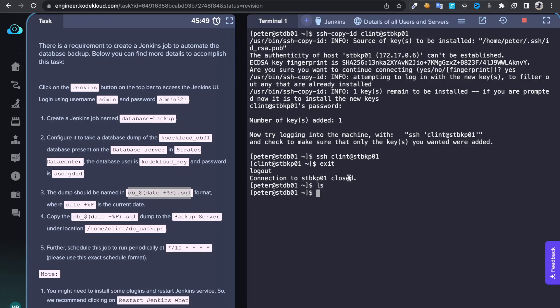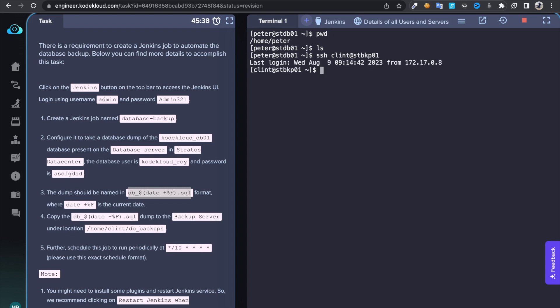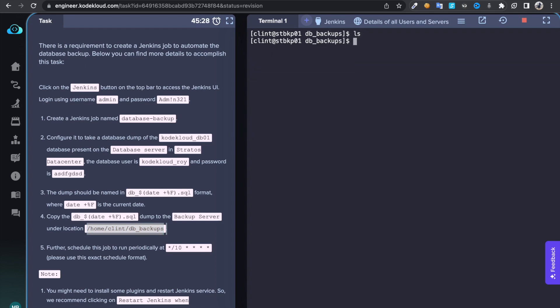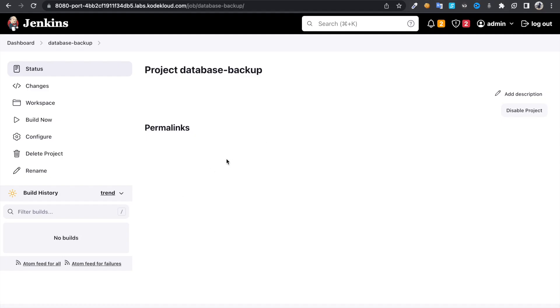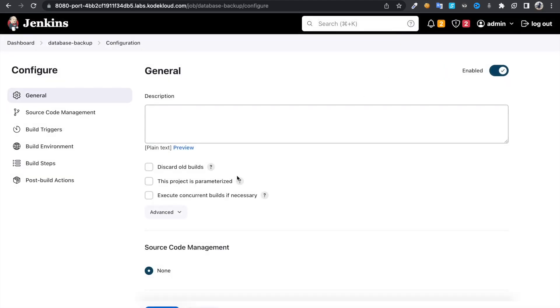Let's save that. Before that, we are under the clean directory. Let's connect through that backup server, clean at stbkp01. If I do ls, I could see that folder. It says db_backups, that's a folder name. Let's get into the directory. If I do ls, I don't have any files. But once I run this job, which I just configured, I'm going to have that file under that table.